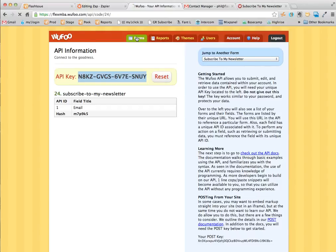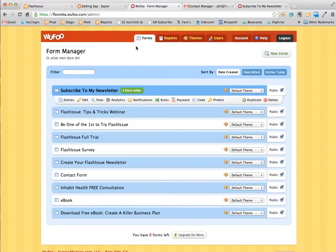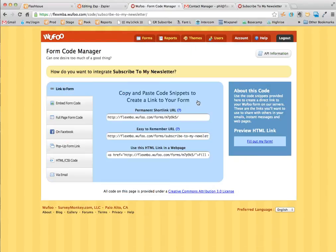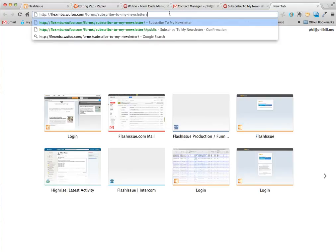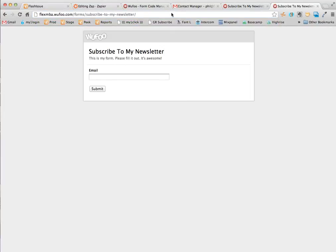If I go back to Wufoo and go back to forms and grab the link, the URL for my form, and add something in here.